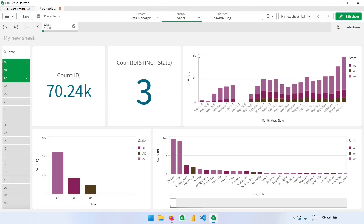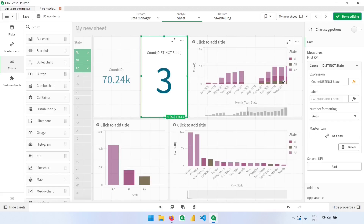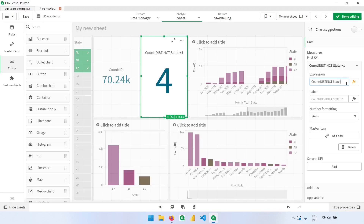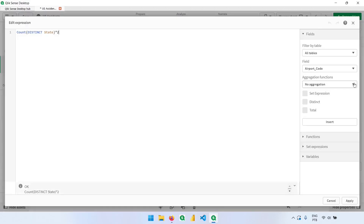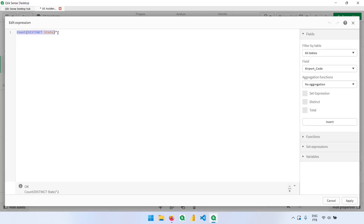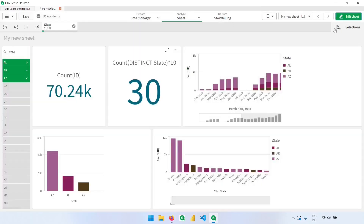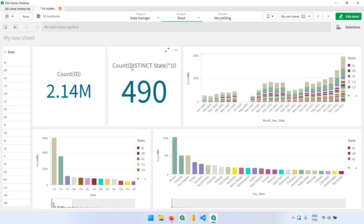Just like in any other software, we can multiply or add values to these measures. Let's say we want to add one — I can come to the expression and type plus one. Now applying the selection, instead of three we have four. If I want to multiply by two, going back to the original expression resulting in three, multiplying by two gives us six. Changing the multiplier to 10 gives us 30 with three states selected, or 490 for all 49 states.